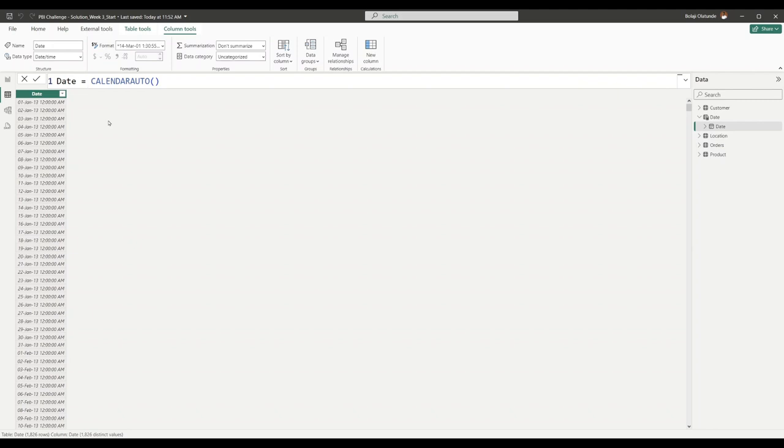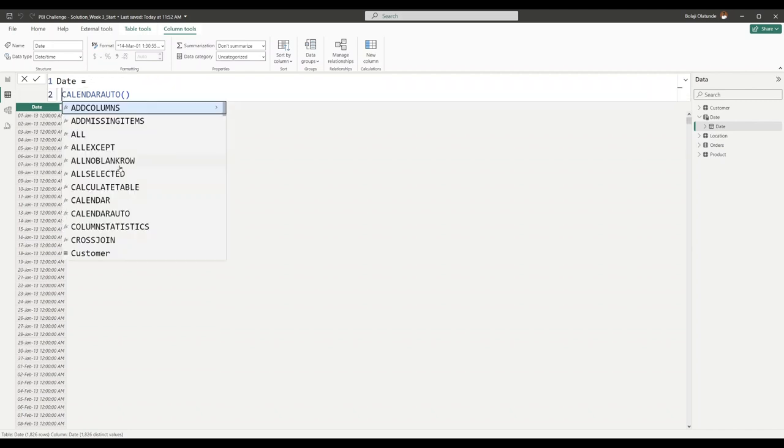We know this CALENDAR AUTO is going to give us a column called Date that contains a list of dates. I want you to add more columns to this list of dates. I'll come to a new line here by pressing Shift and Enter.